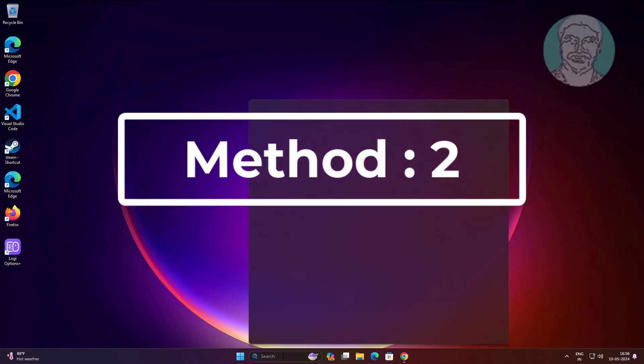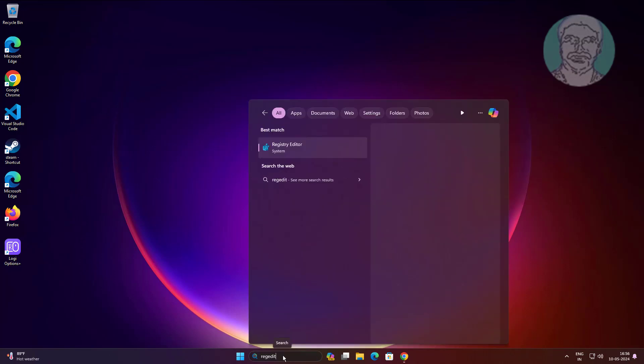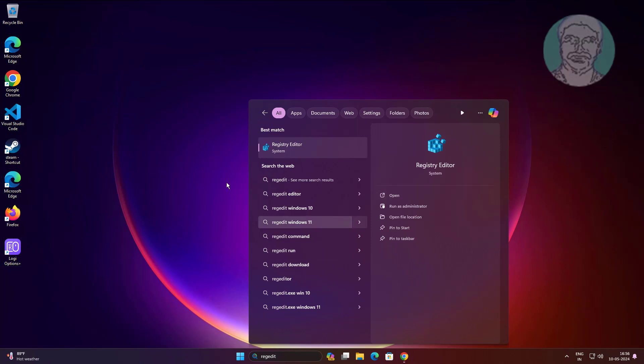Second method is to type regedit in the Windows search bar, right-click and run as administrator.